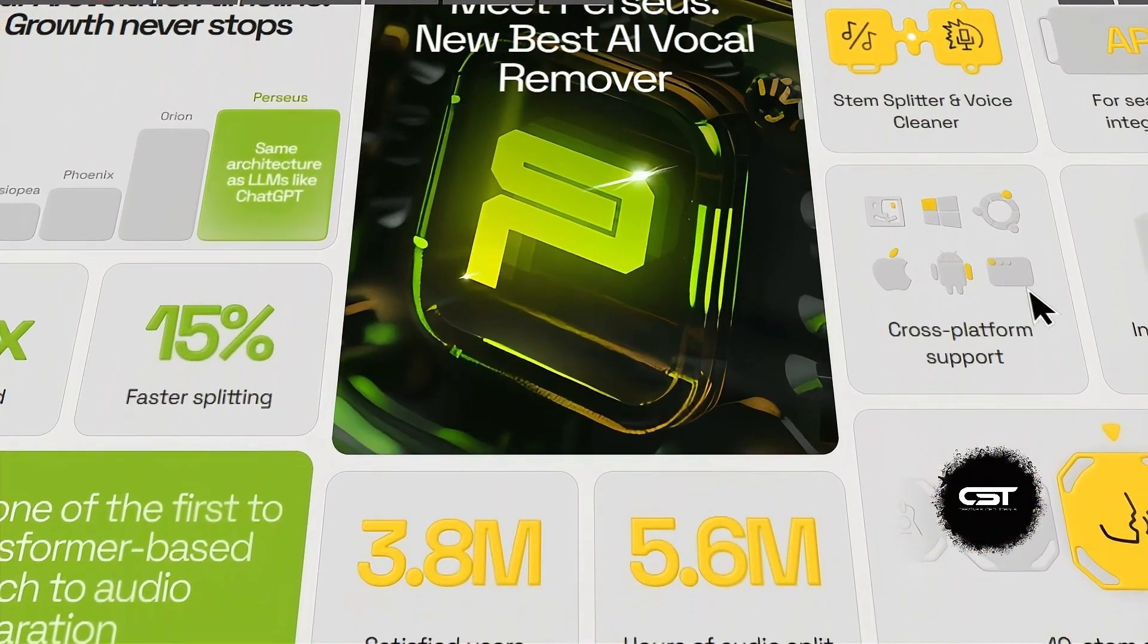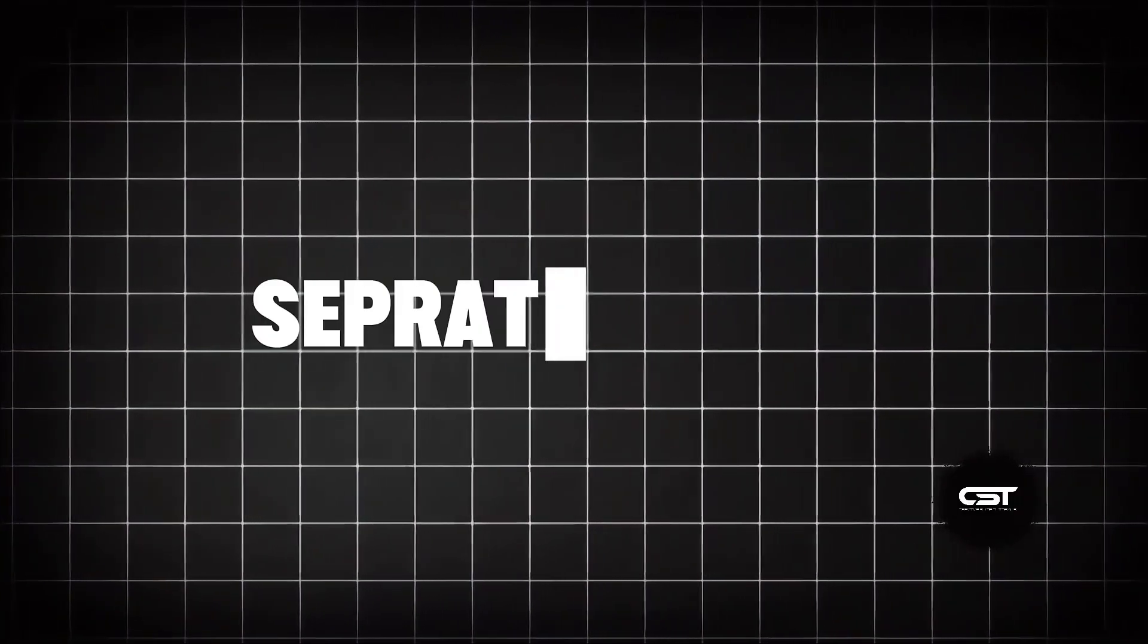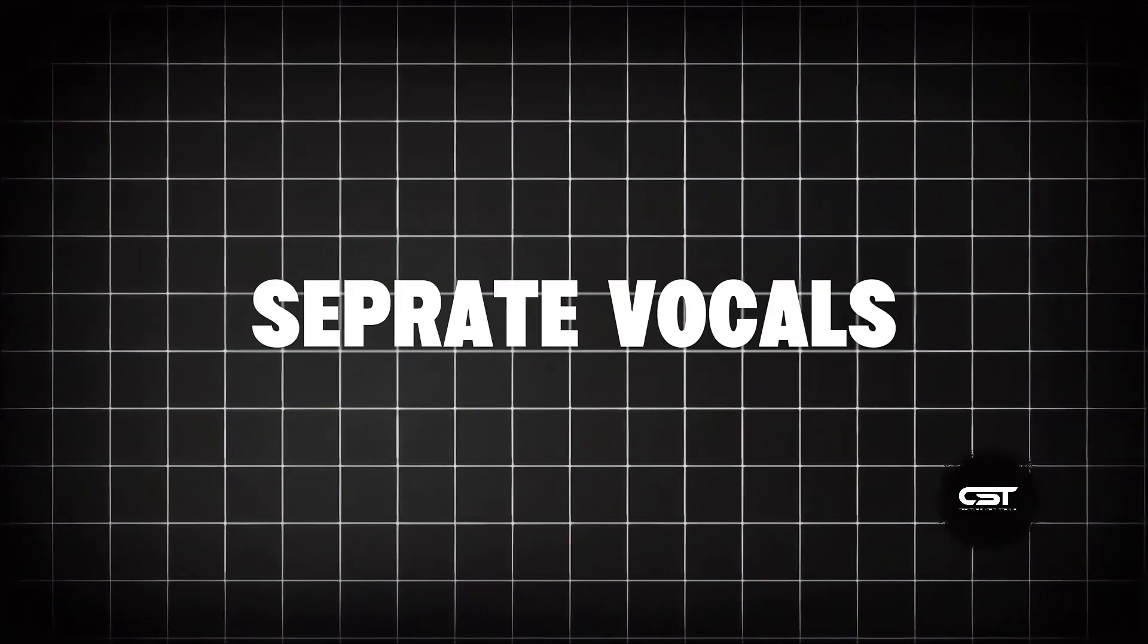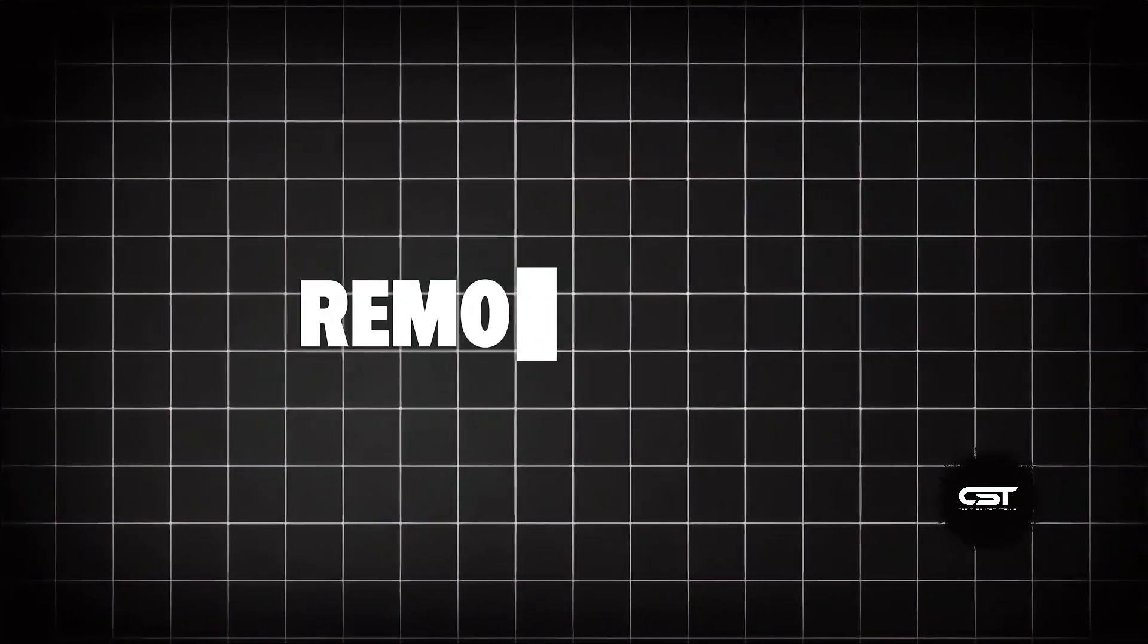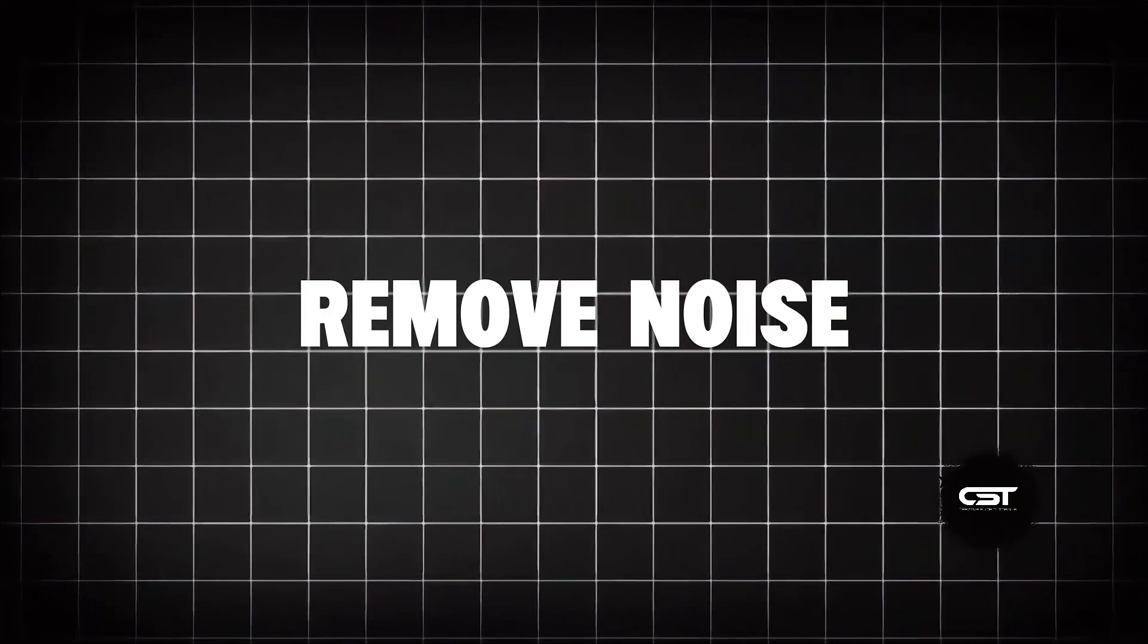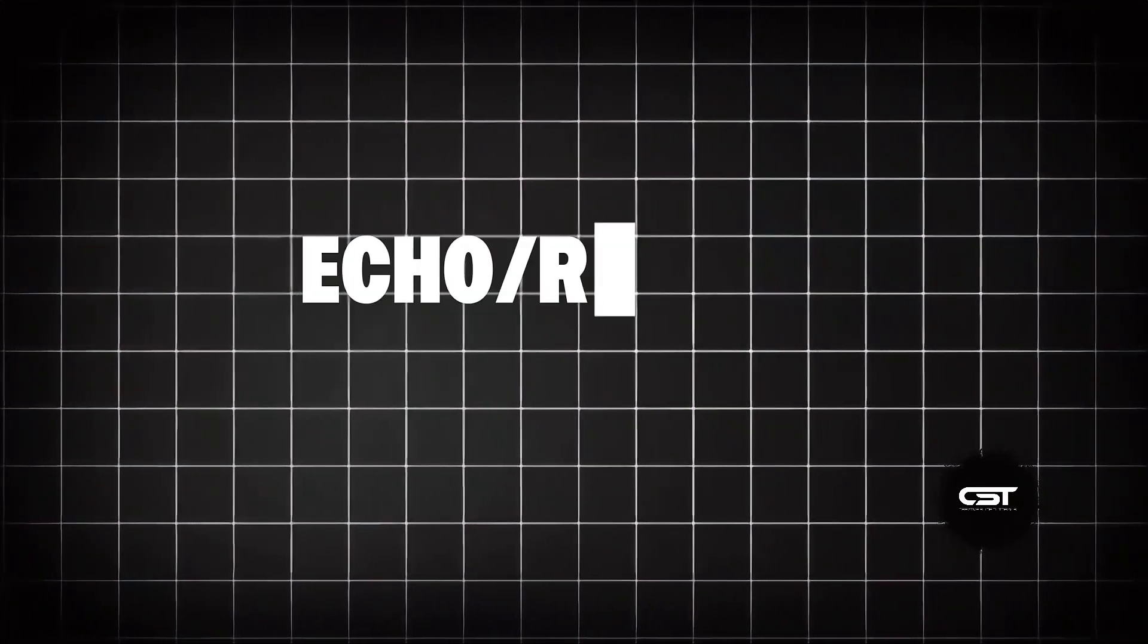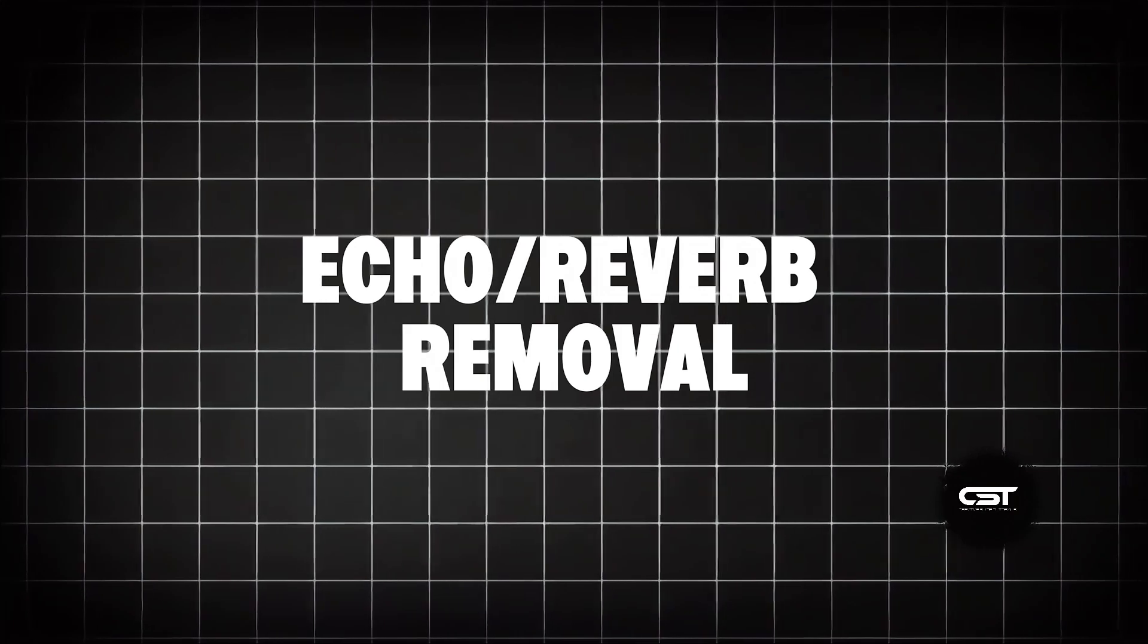In this video, I'm going to show you how to use Lalel.ai to separate vocals from your favorite tracks with ease, remove unwanted noise for crystal clear audio, and remove echo and reverb from vocals or voice recordings.